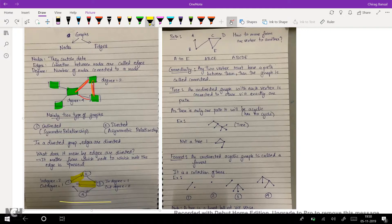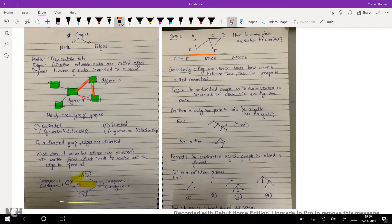Connectivity. If any two vertices must have a path between them, then the graph is said to be connected. For example, this graph is connected as all vertices in the graph have a path between them.